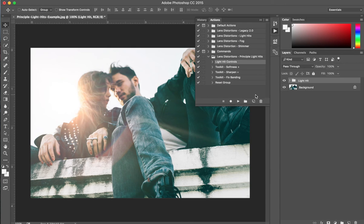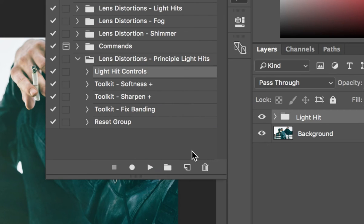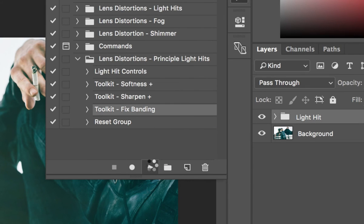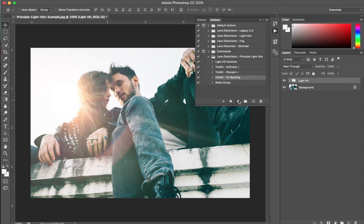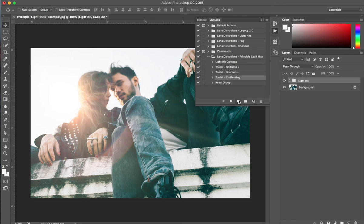Now, if you run into any banding, you'll want to make sure that your project is 16-bit. Feel free to use this action that we included. It's just a quick click of a button and you're good to go. Also, feel free to download the optional 16-bit versions of the light hits at any time from your email receipt.